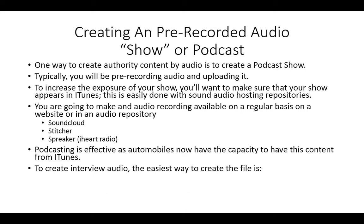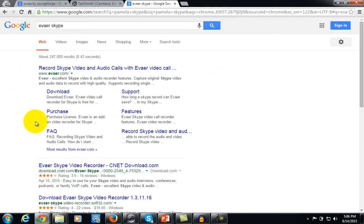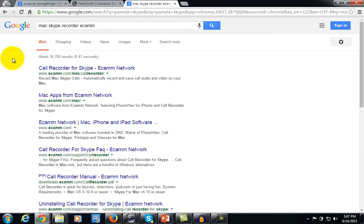If you're looking to create your podcast audio using interviews, there are a couple of easy ways to do that. One of the easiest ways is to record the audio using Skype. There are a number of Skype recorders available — one of the most popular is called Pamela for Skype. There's also the program E-Veyer and the program eCamm for Mac if you're still looking to use Skype.